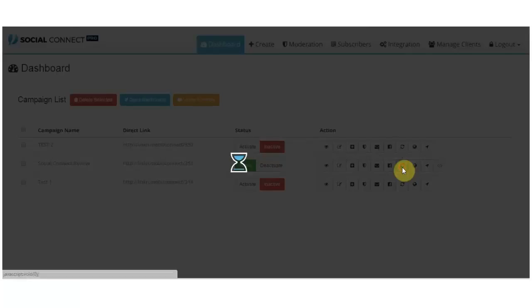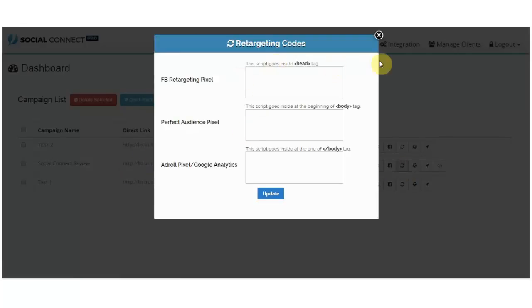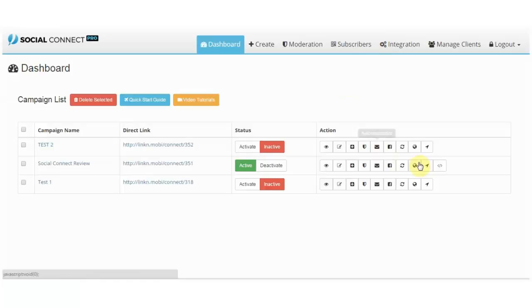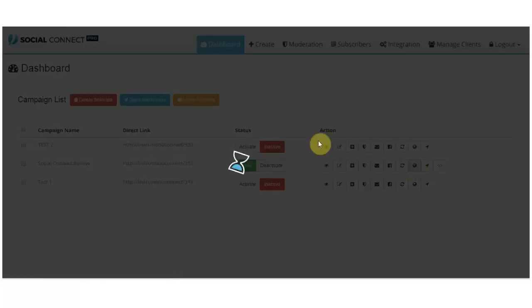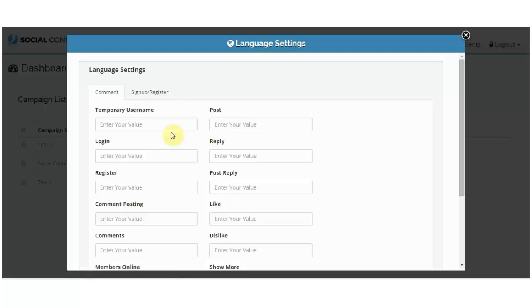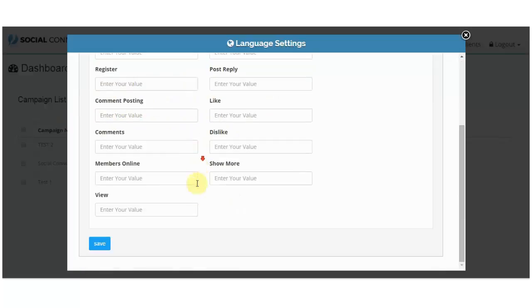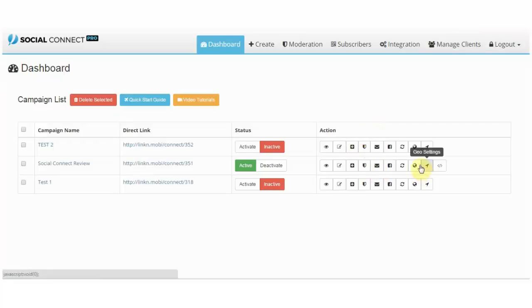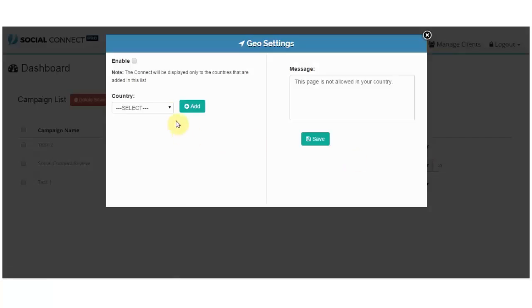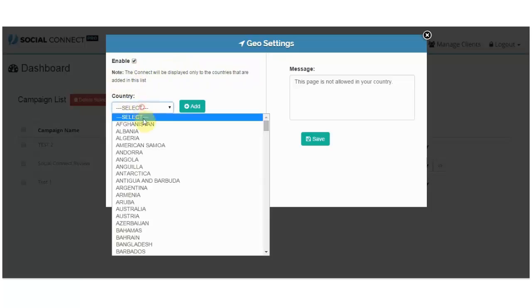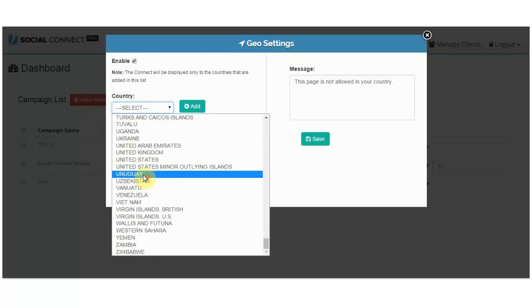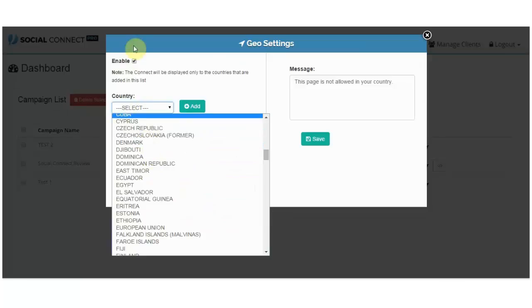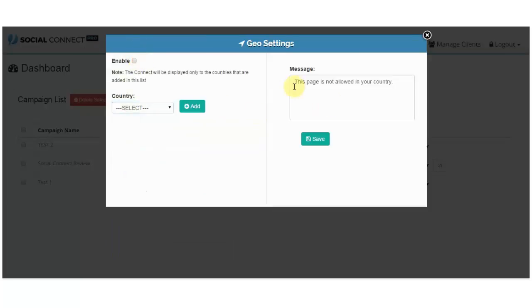Retargeting codes, just enter them here. You have Facebook, Perfect Audience, and AdRoll. Language settings, so you can change anything here that you want to your own language. You have geo settings which is cool, so Social Connect will be displayed only to countries that are added in the list. You can enable this and then just pick all the countries or any country listed here and add a message.